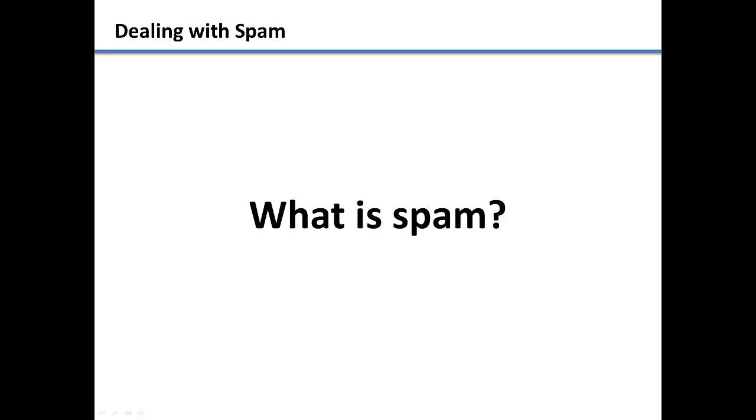If you have used email before, you have probably dealt with spam in the past. Let me explain what spam is for people who are unfamiliar with email.